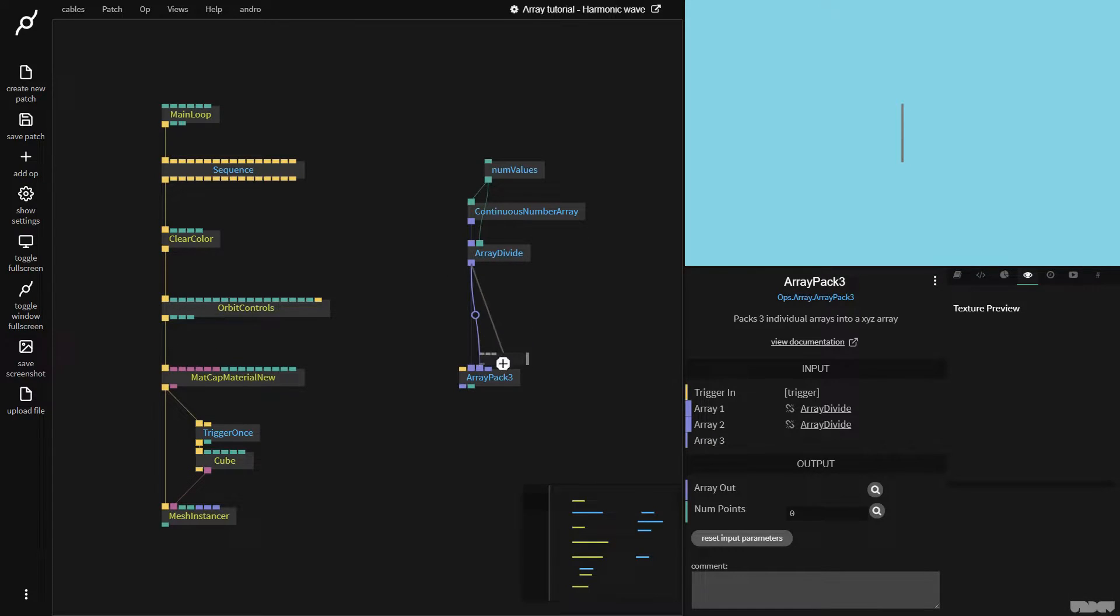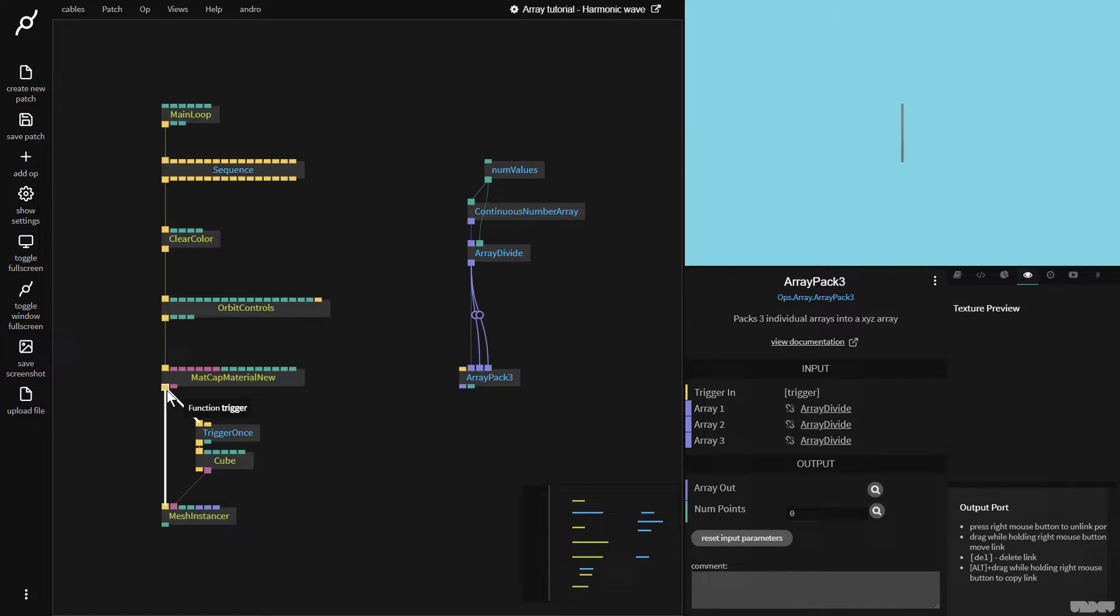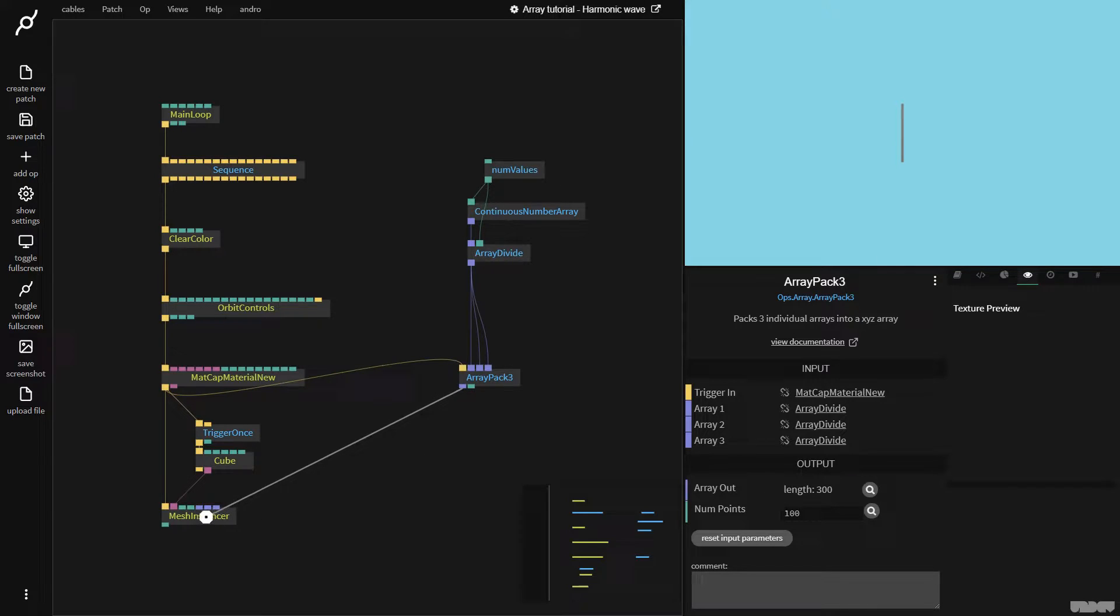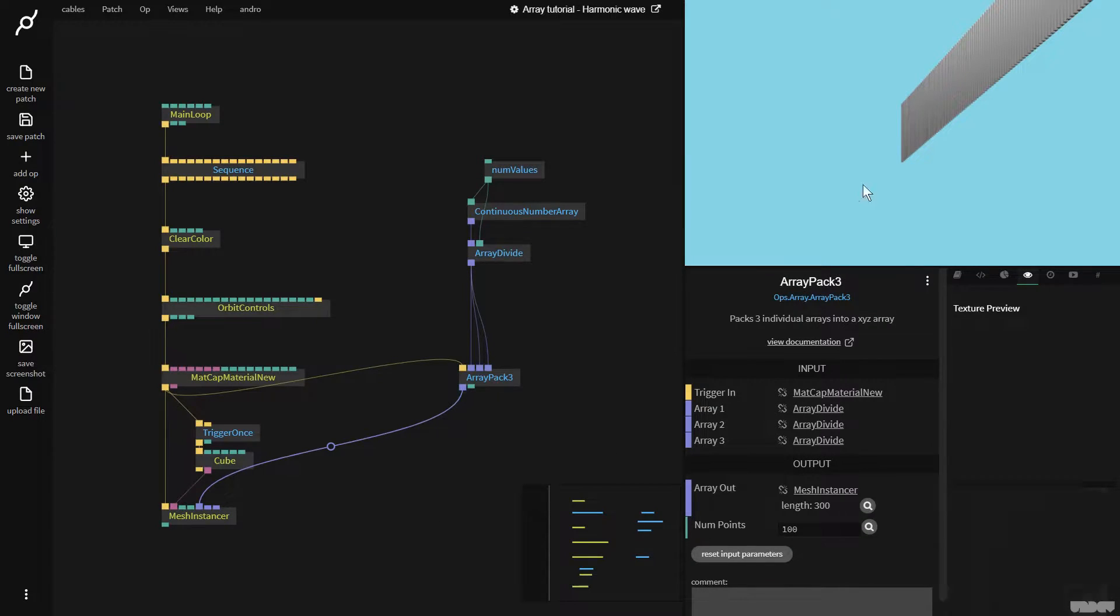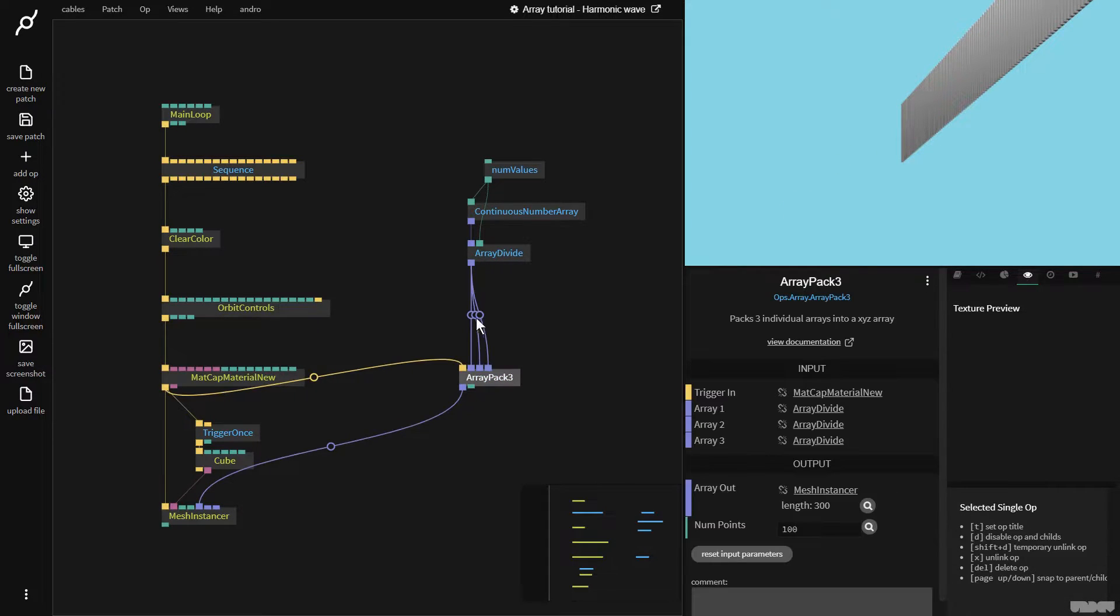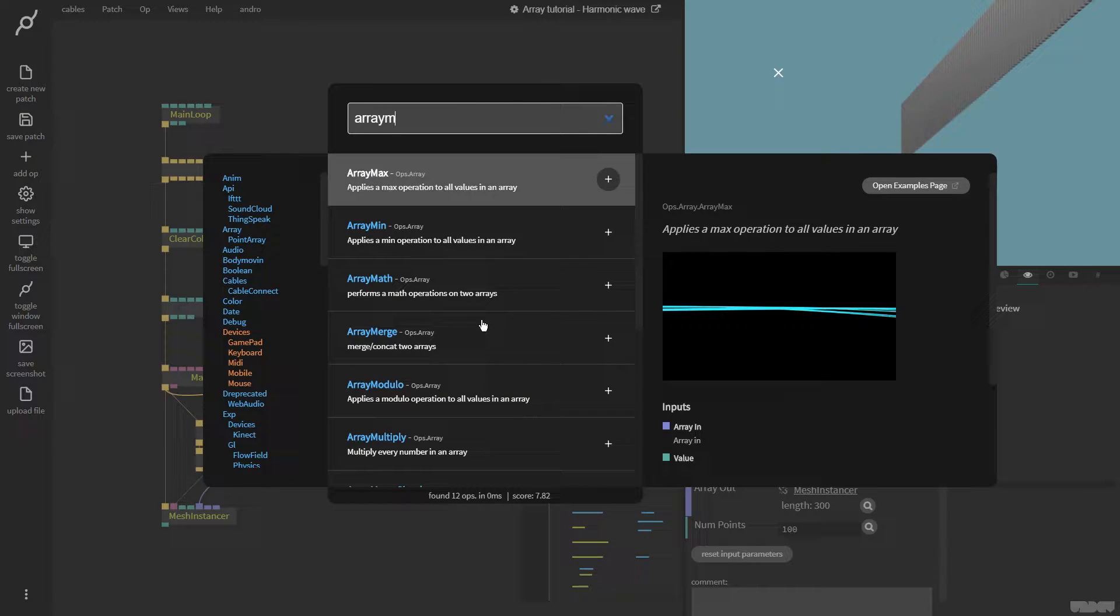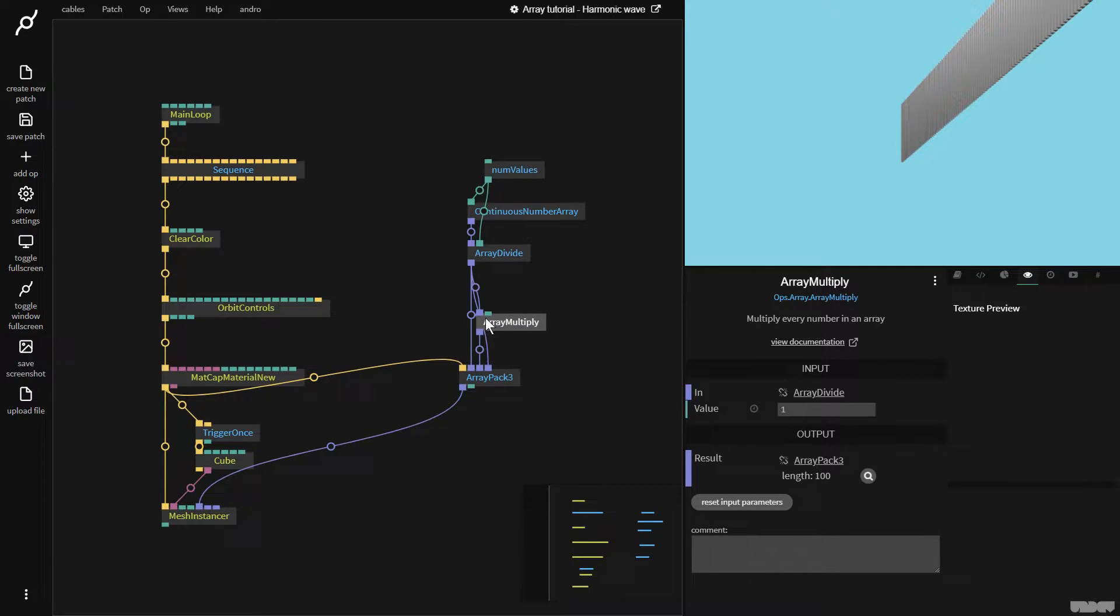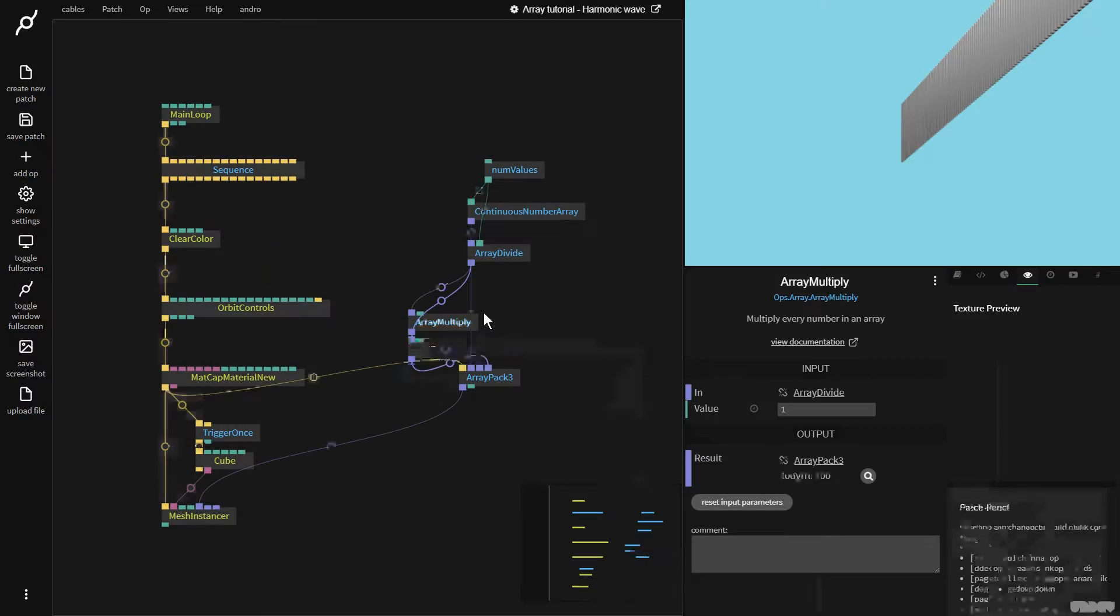And here I'm going to do Array Divide. If you follow previous tutorials, you'll see what I'm doing here. I'm normalizing the values inside of the array by dividing them by the array length. So, the values here all go from 0 to 1. So, let's go down here, and we're going to grab an ArrayPack3 op, because we just want to use this to make an X, Y, Z component.